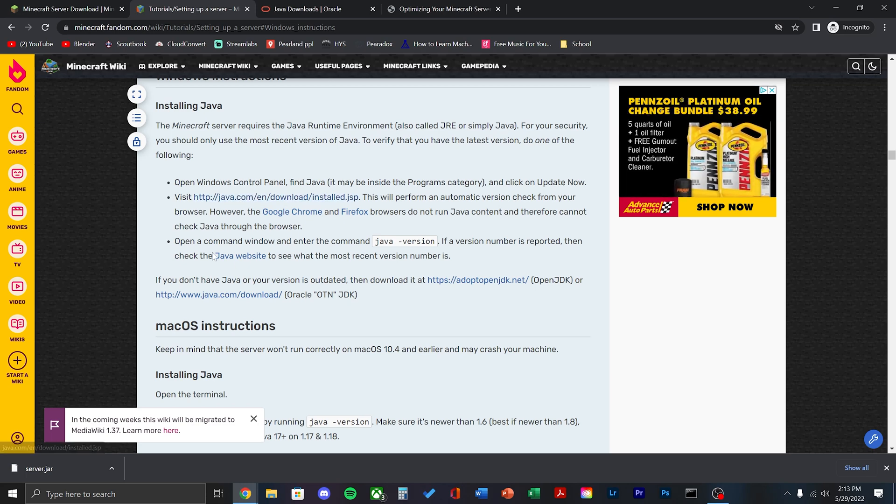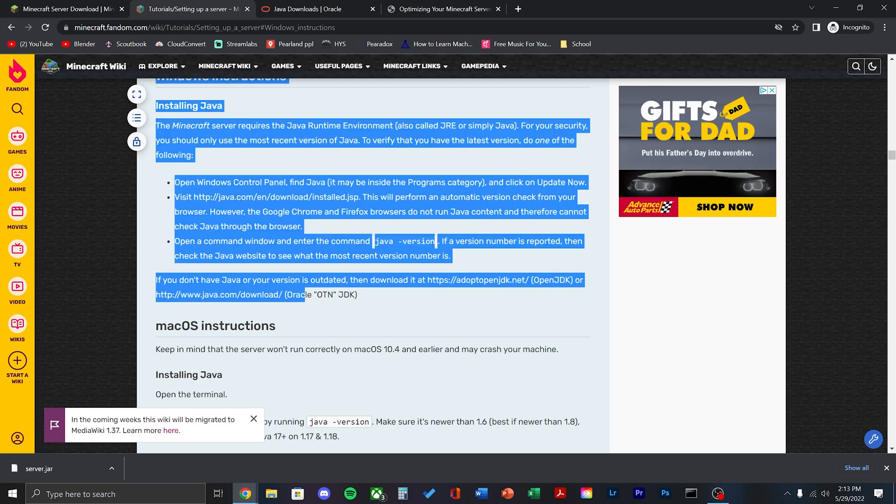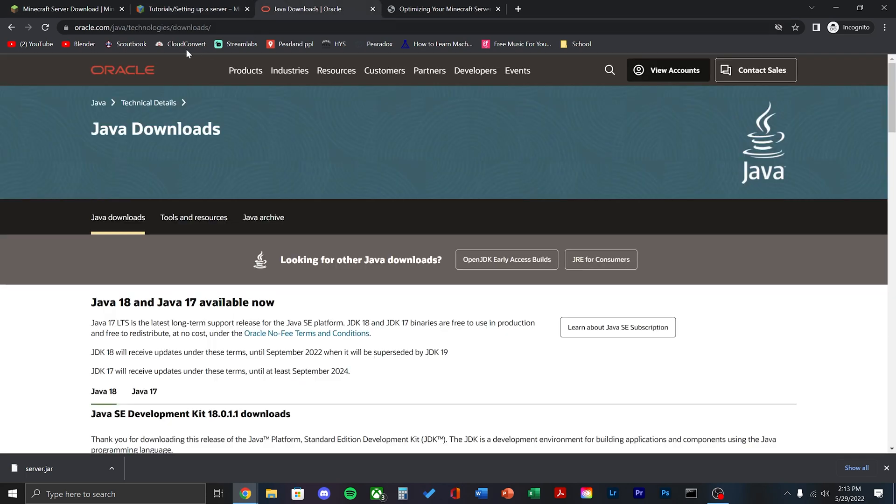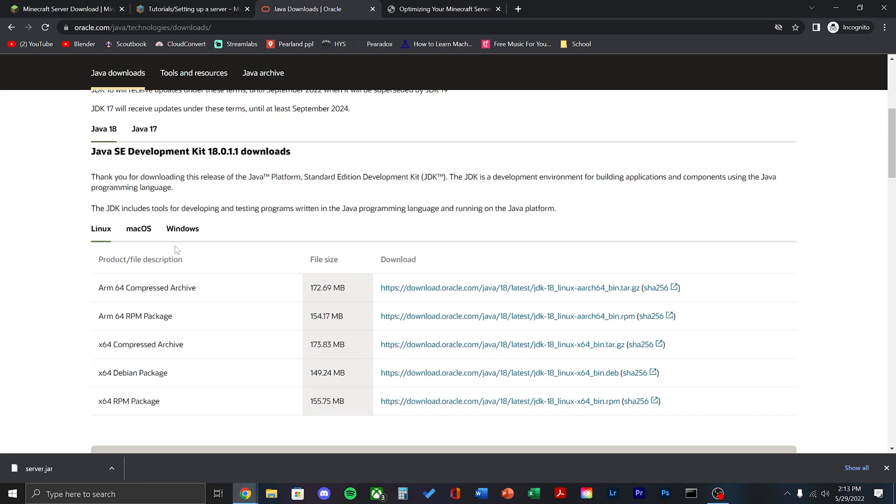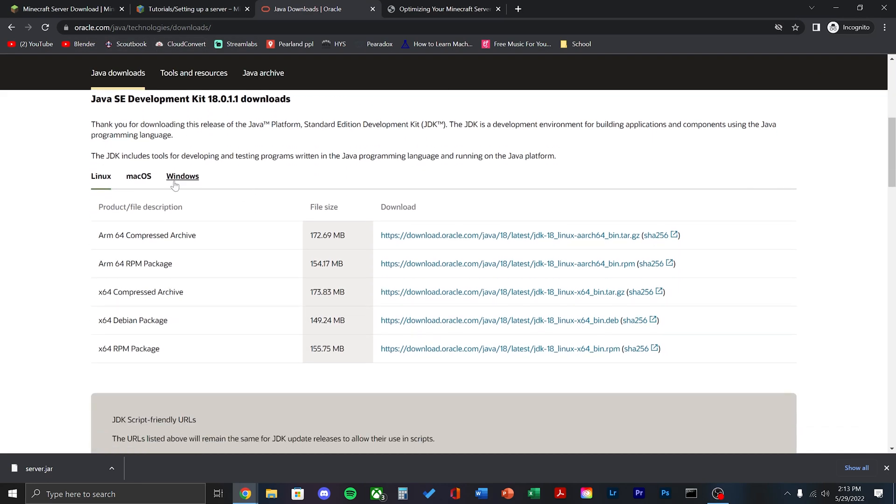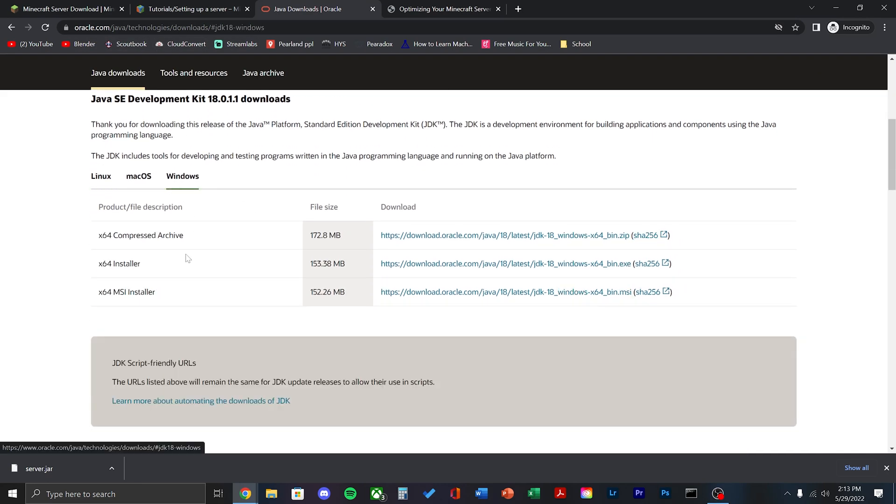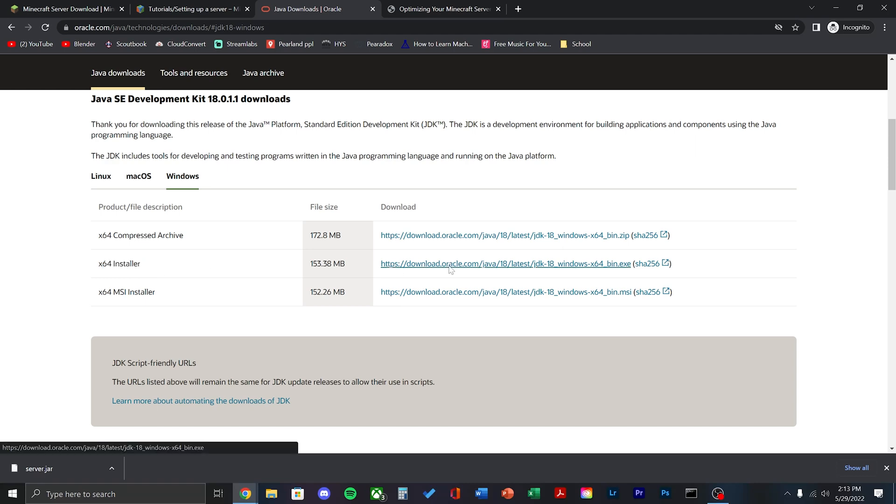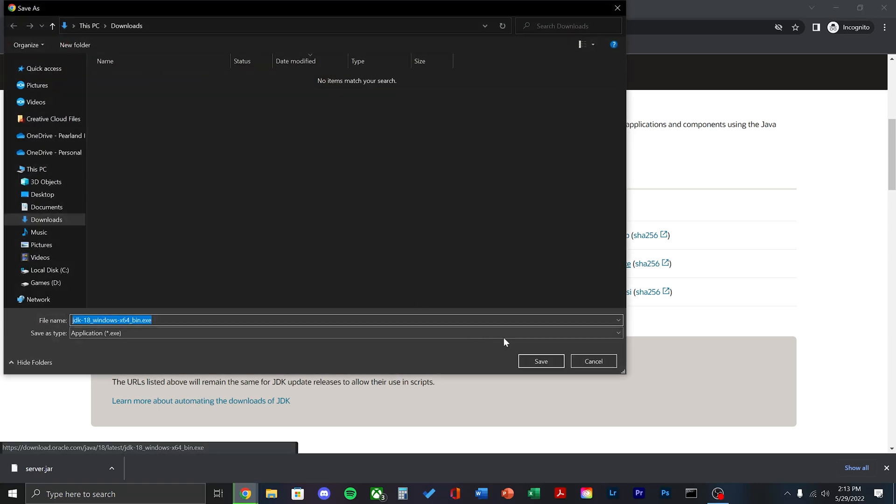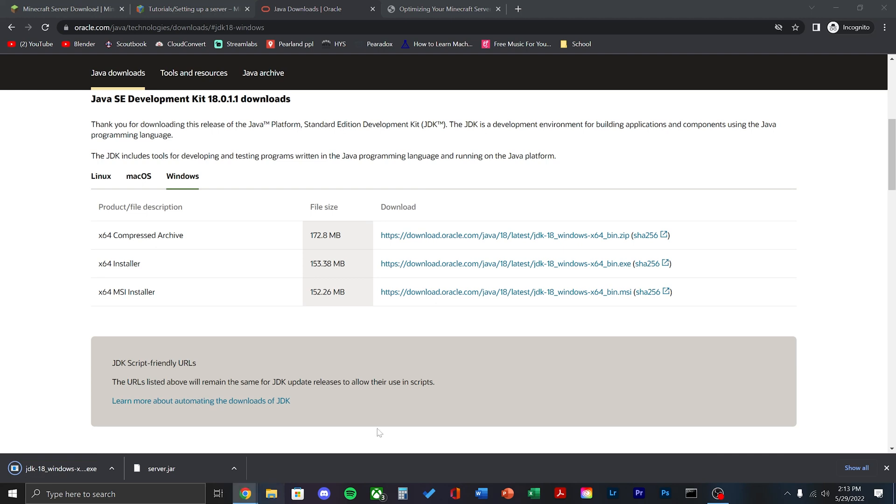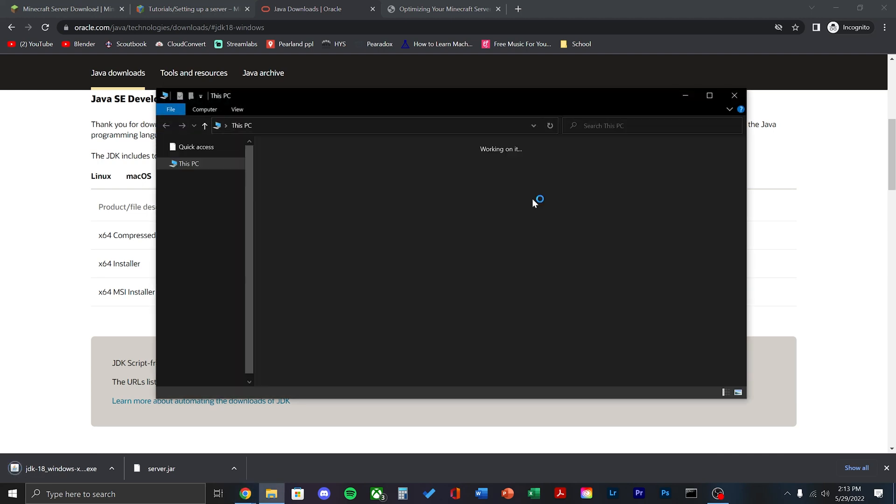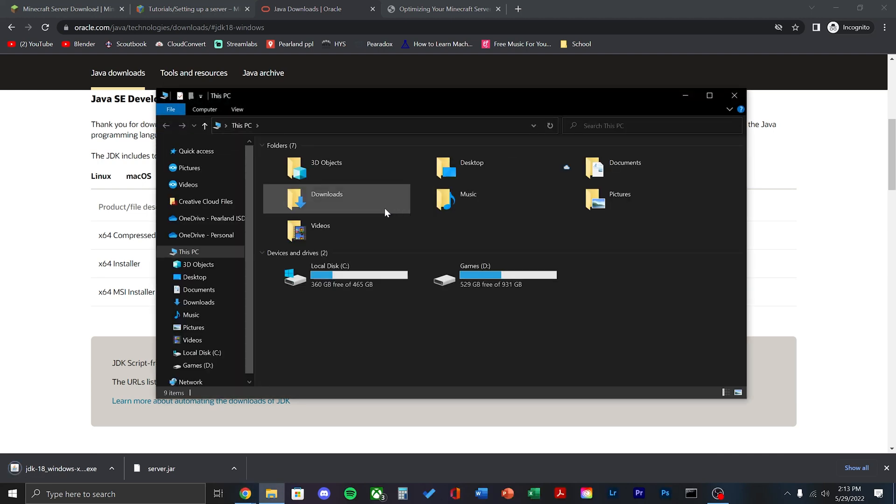Next, we're going to have to download Java. This will allow us to run the server. Click your OS tab. I'm running on Windows here and go to the x84 installer and click the link. Once that's downloaded, go ahead and run that and install Java.